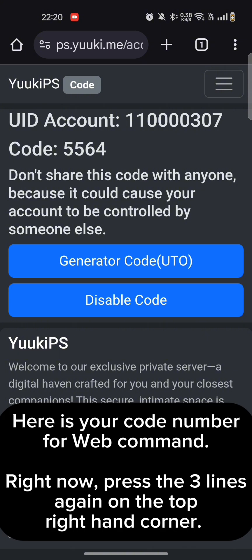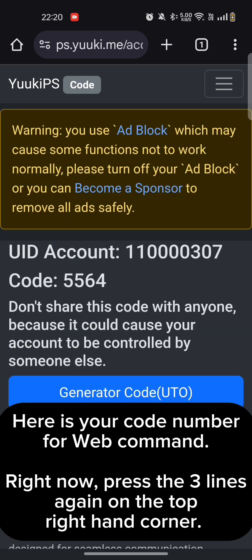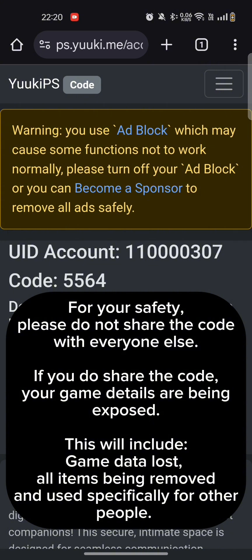Here is your code number for Web Command. Press the three lines again on the top right-hand corner. For your safety, please do not share the code with everyone else. If you do share the code, your game details are being exposed. This will include game data loss, all items being removed, and used specifically for other people.